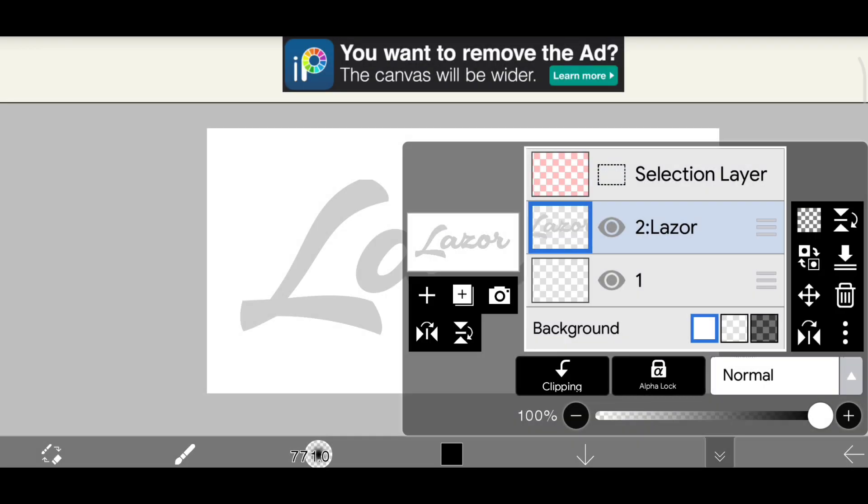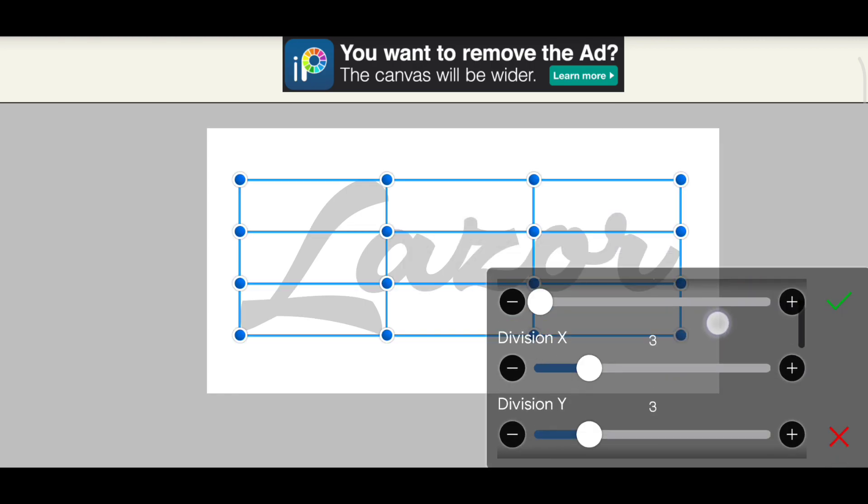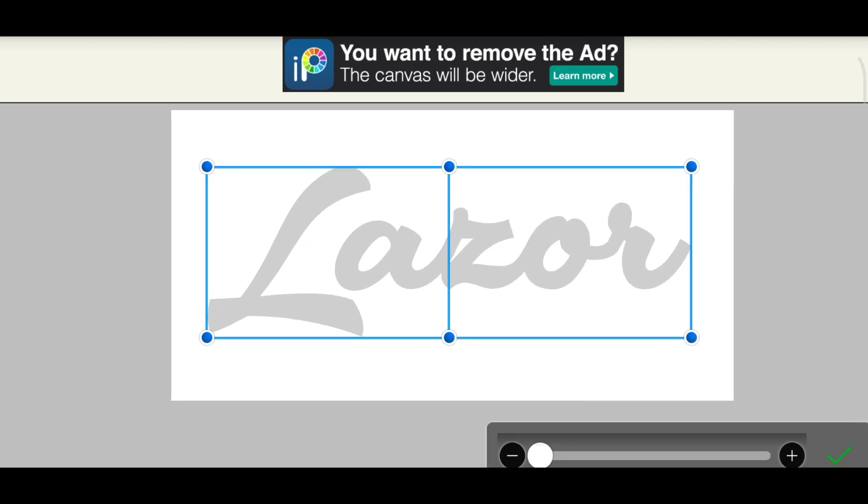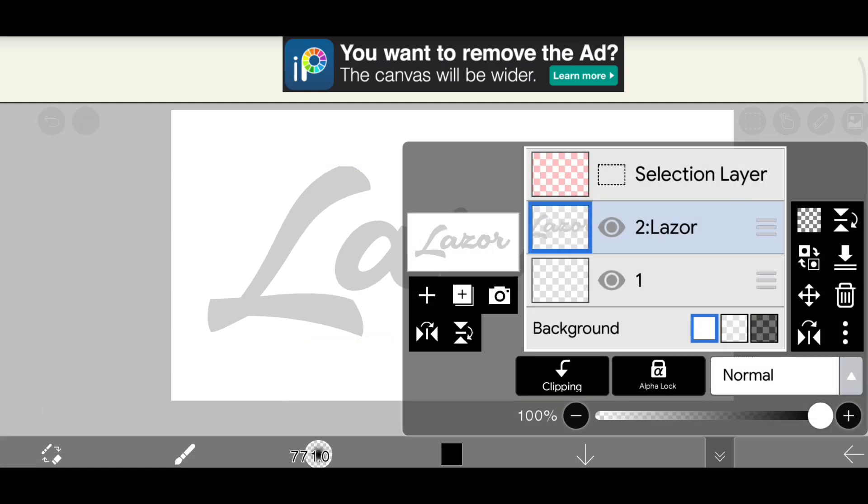Add your text and go to layers and tap on the transform button. Transform the text like me.